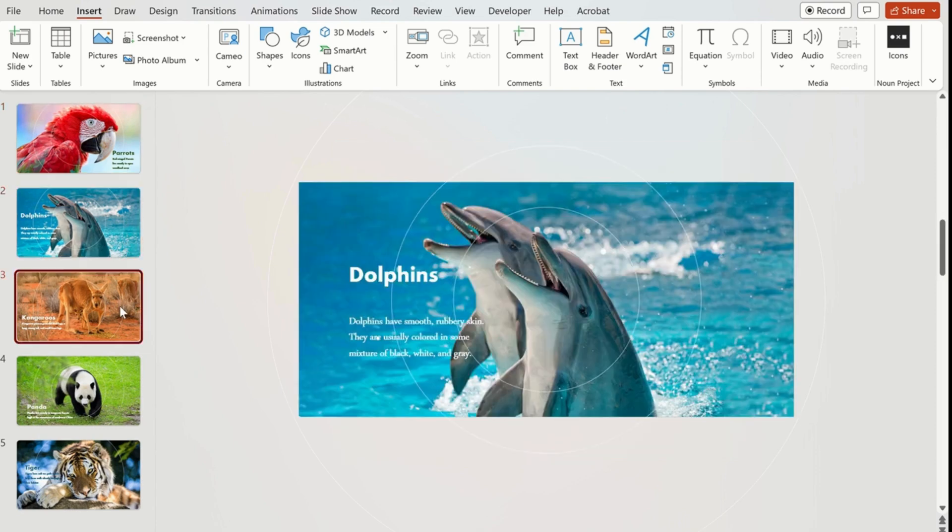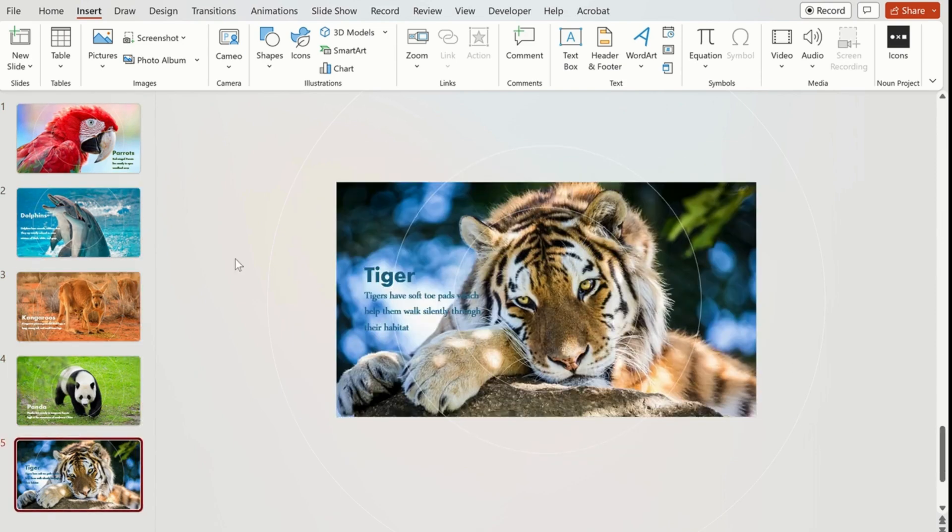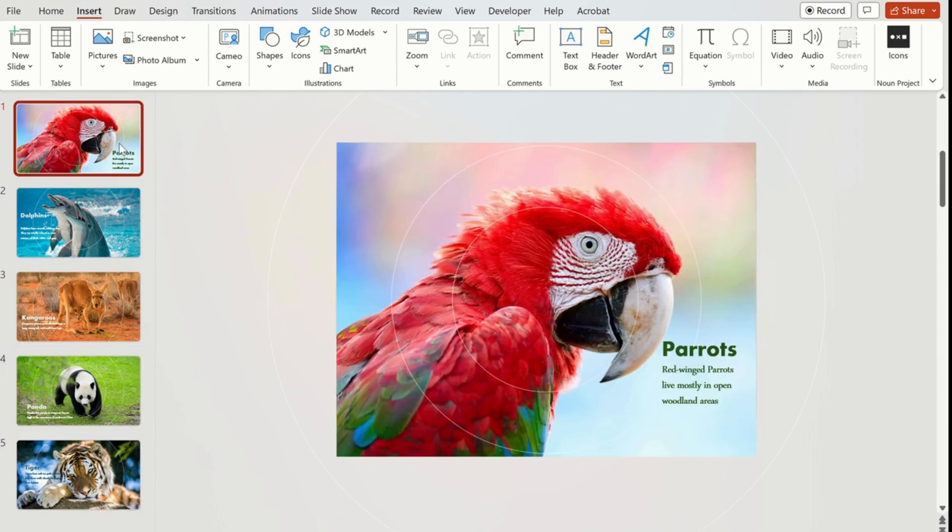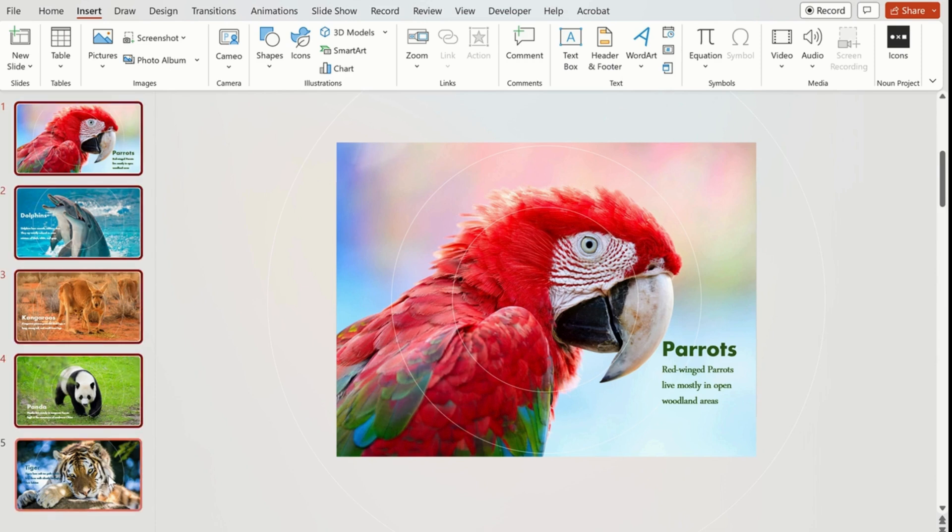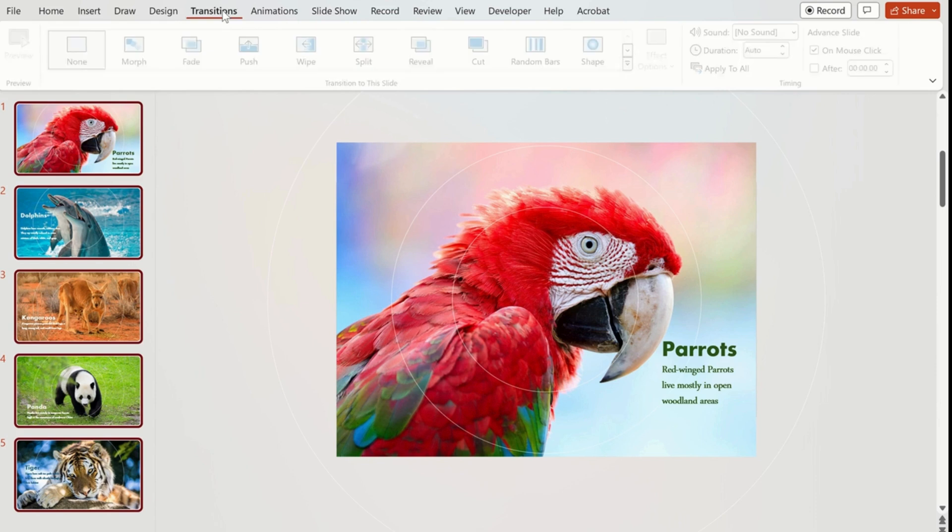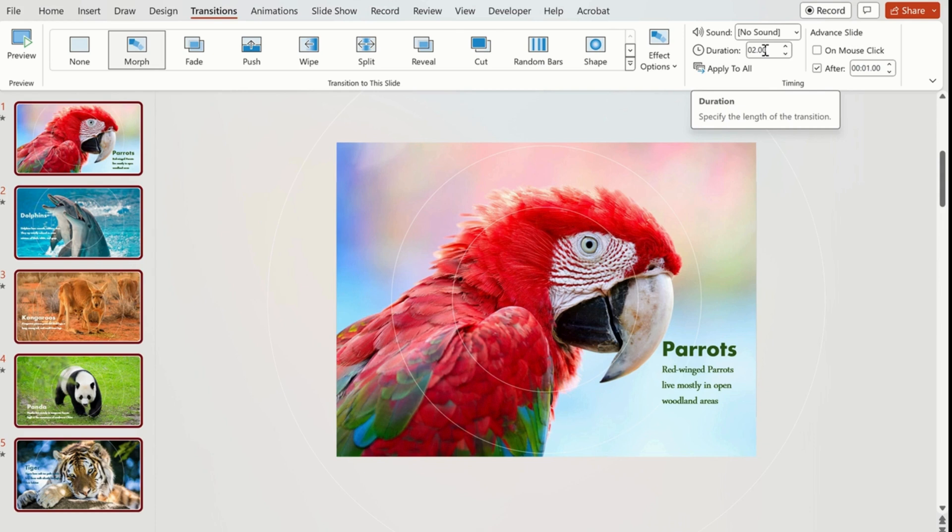Now we are going to select all the slides using the Shift key and then we go to the Transitions tab and click on Morph transition. We have to untick the on mouse click, click after, change the duration to one.